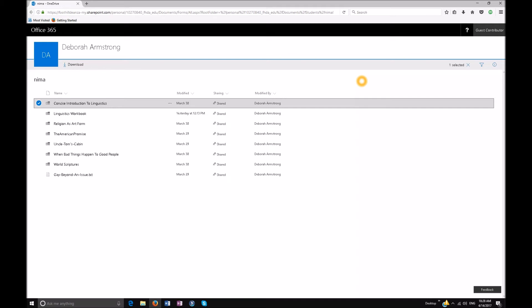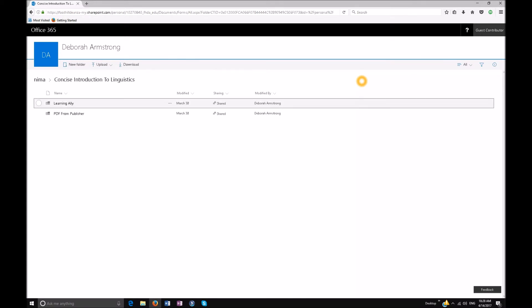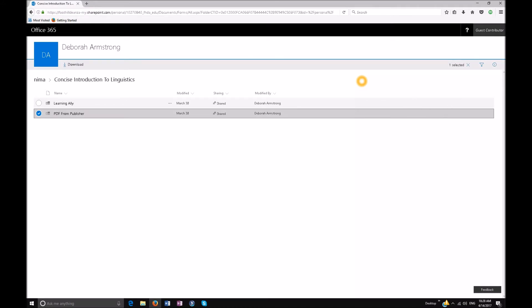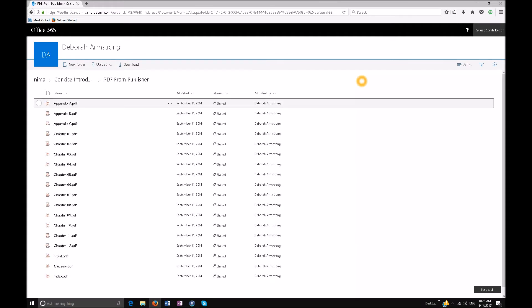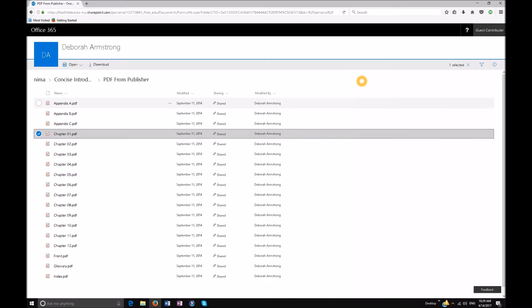Enter to open the folder — JAWS reads 'Concise Introduction to Linguistics - OneDrive - Mozilla Firefox, tab panel, list of folders and files.' Let's go down to 'PDF from Publisher' — it's a folder, shared with others. Hit Enter on that. Now if you are familiar with Office 365, you already know if you hit Enter, 365 is going to tell you how to open it. But this is how you take control of what you want to open. Go to Chapter One and instead of hitting Enter, hit your Applications key.